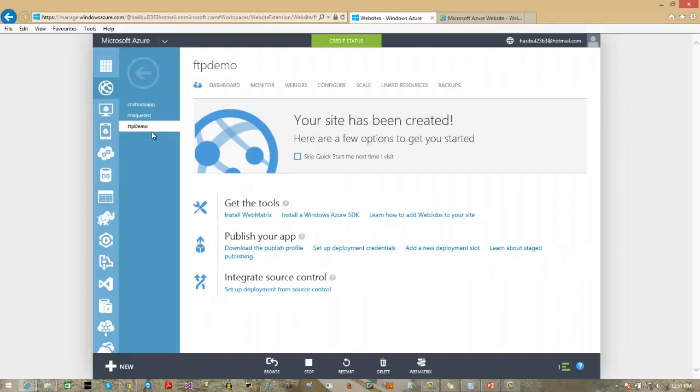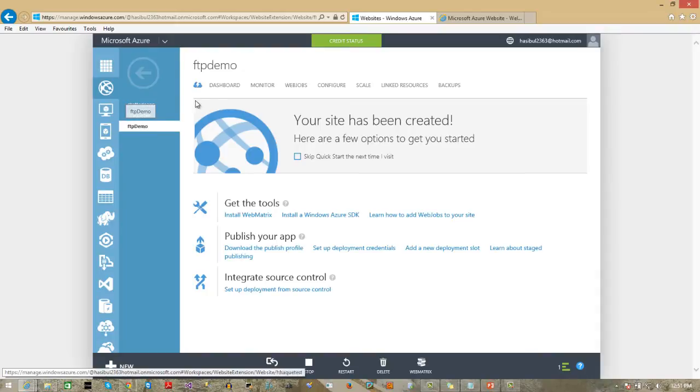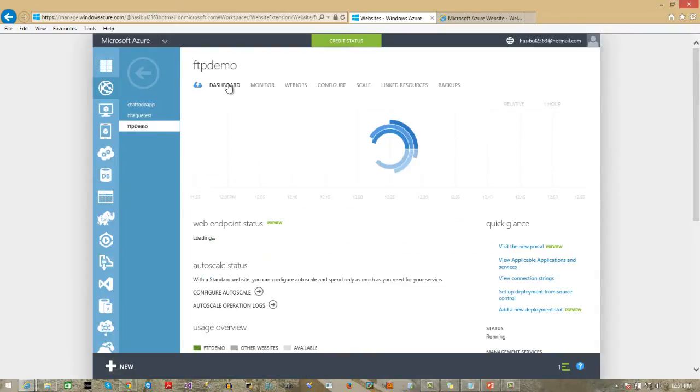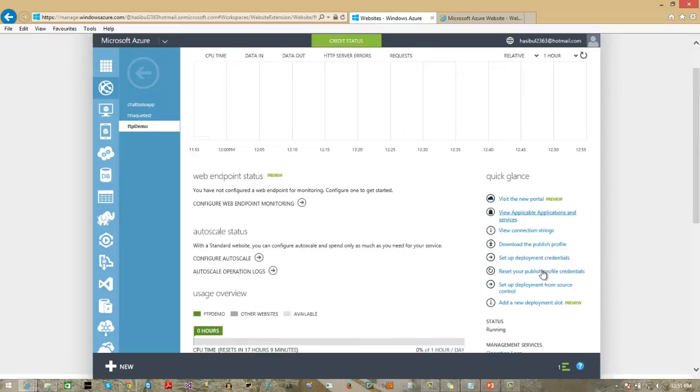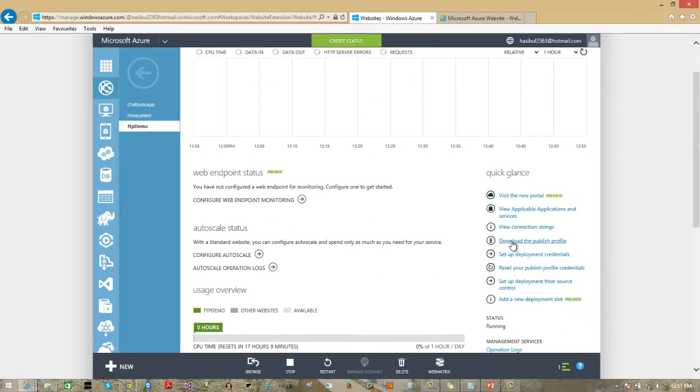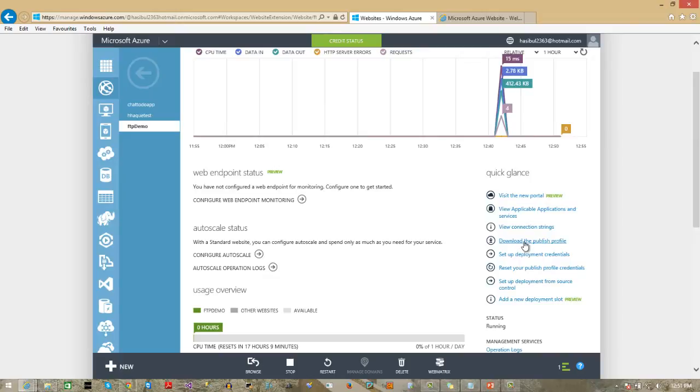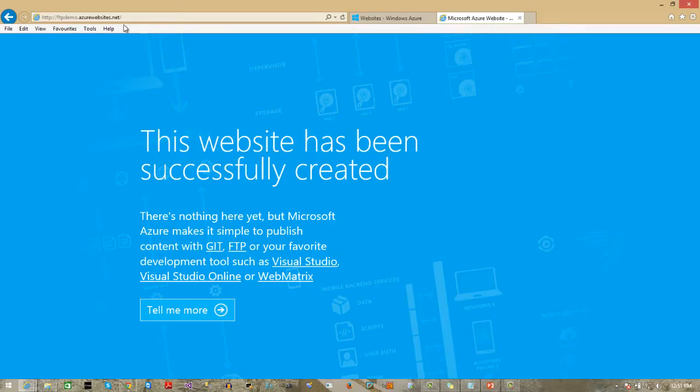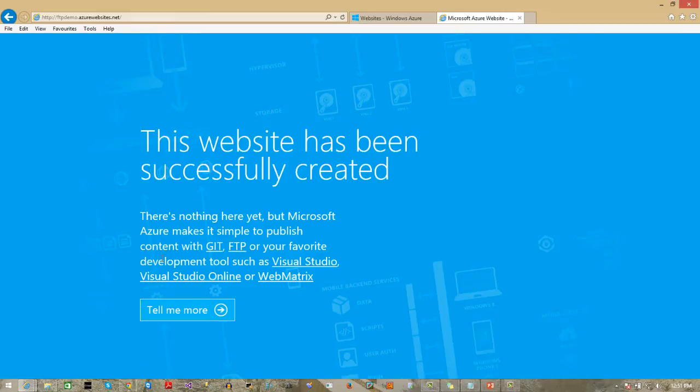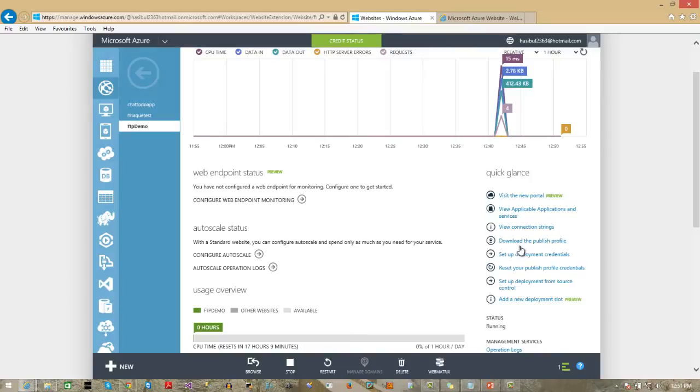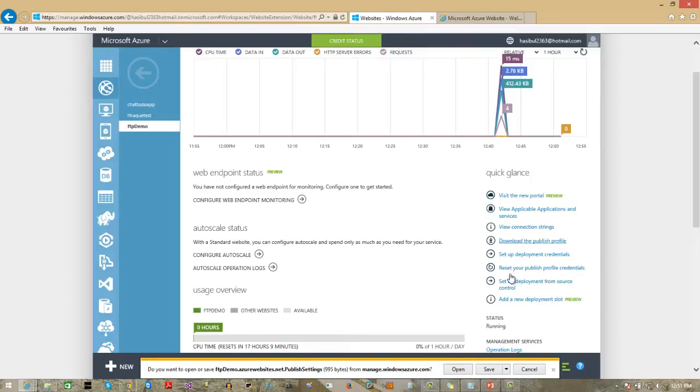So, here I am in my Azure portal, and I have a site, FTP demo. From the dashboard, I have to download the publisher profile or published profile. So, I am downloading it now, and right now it is showing this, that means I haven't uploaded anything yet. Download the publisher profile.